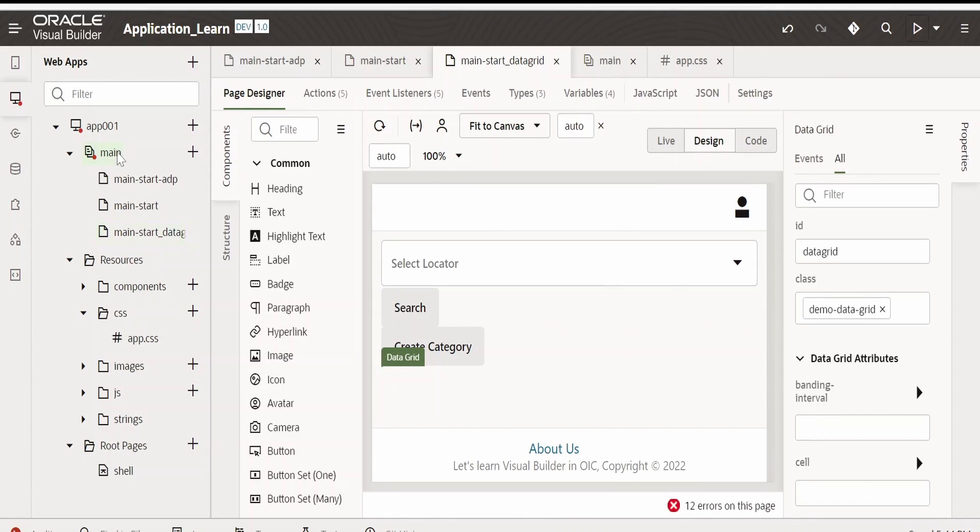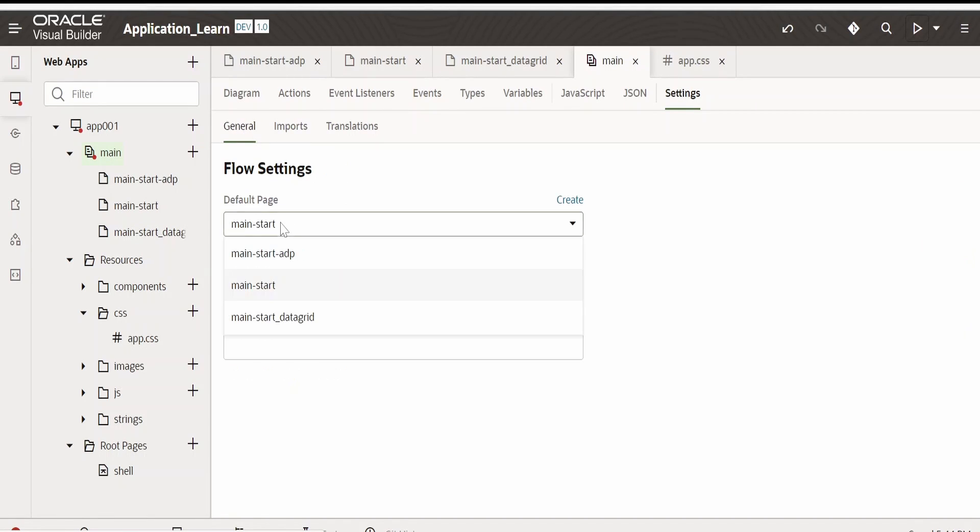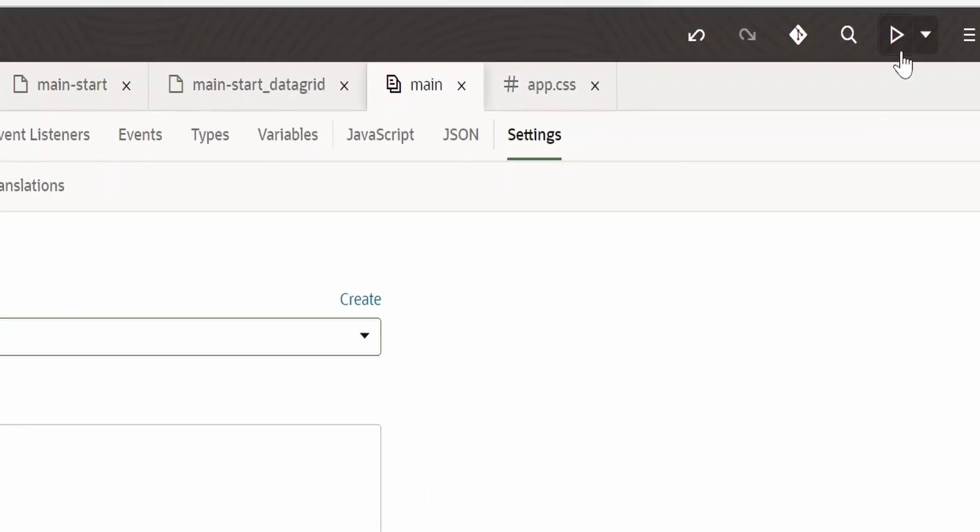Before previewing, I will go to main, go to settings. In general, I will change the default page to data grid. Now, I will click on this preview button.